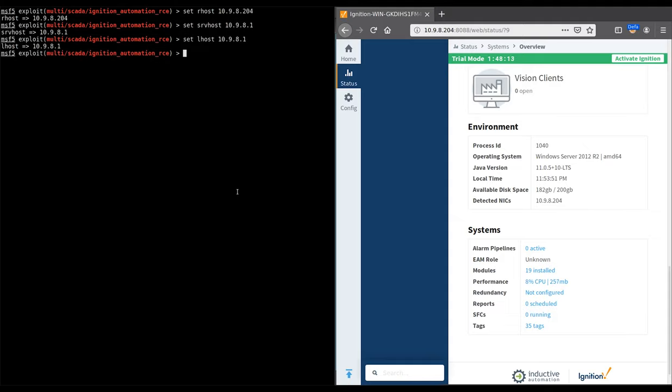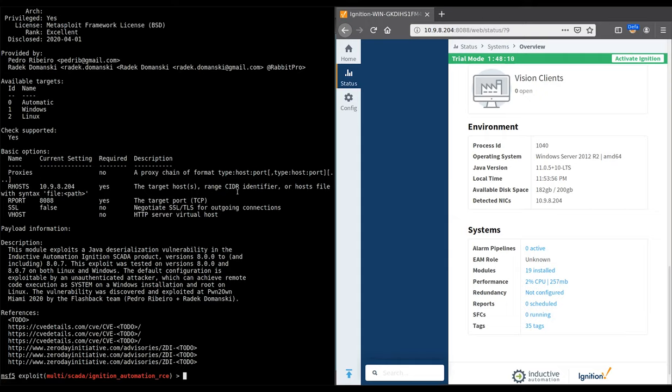Moving over to Metasploit, we display the options for the module used to exploit this vulnerability. The module works for both Windows and Linux targets.